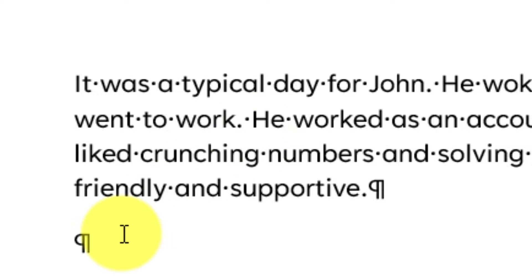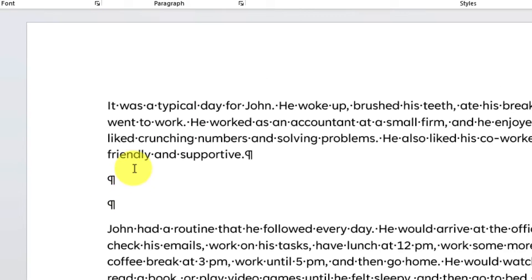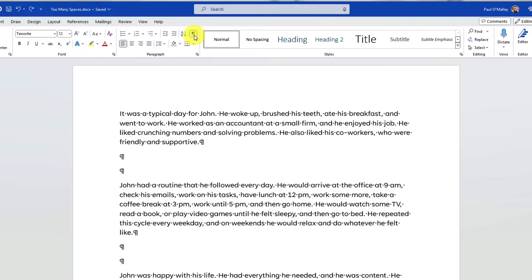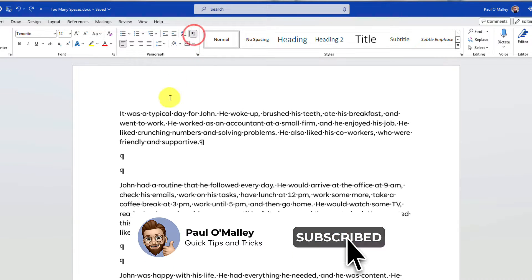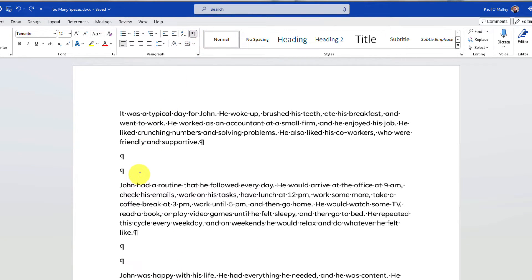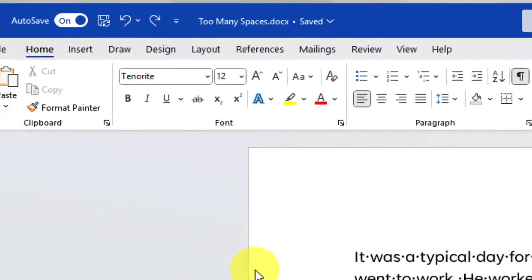If you want to remove these from your document, simply select the Show Hidden Formatting button again to hide them. But now that we know what we need to remove, how do we do it?